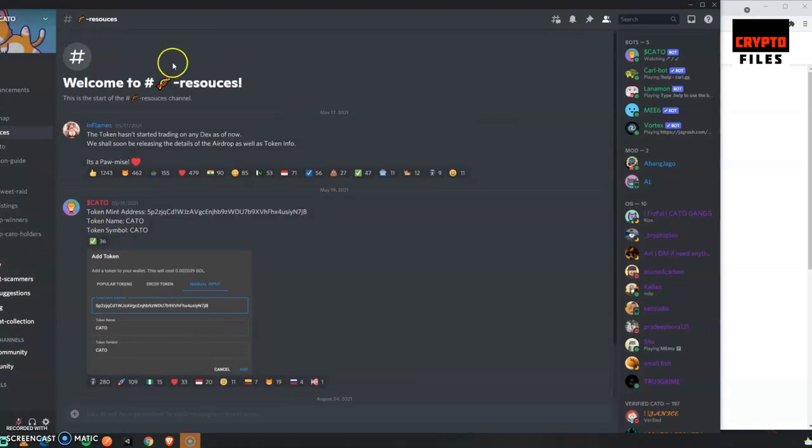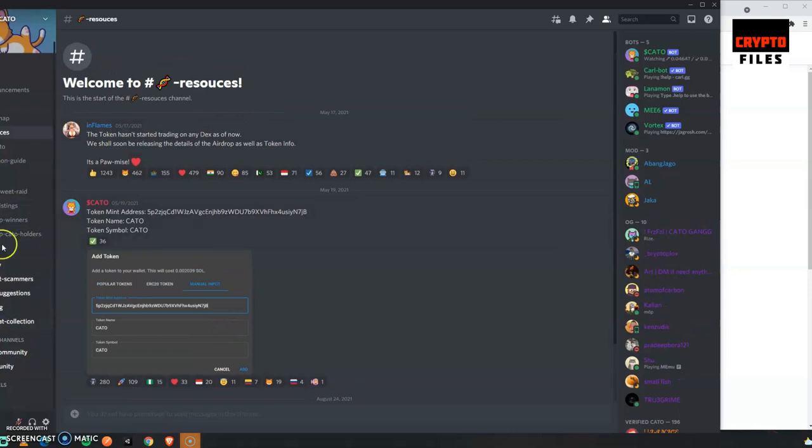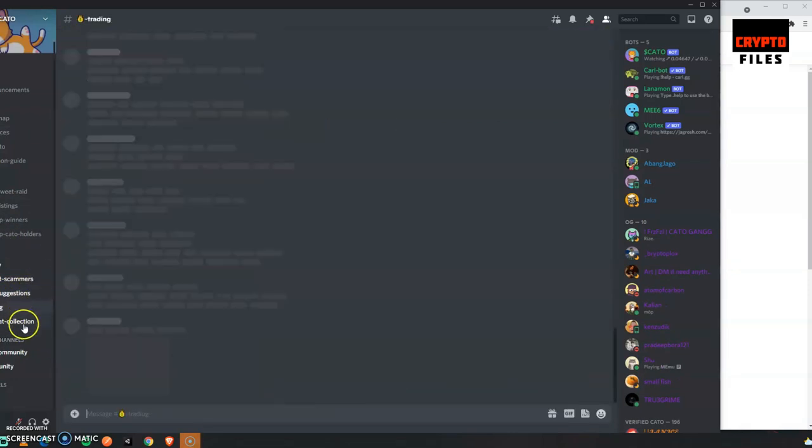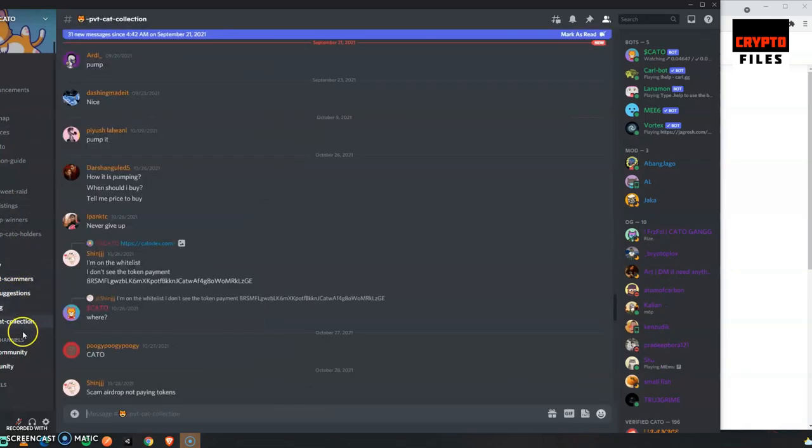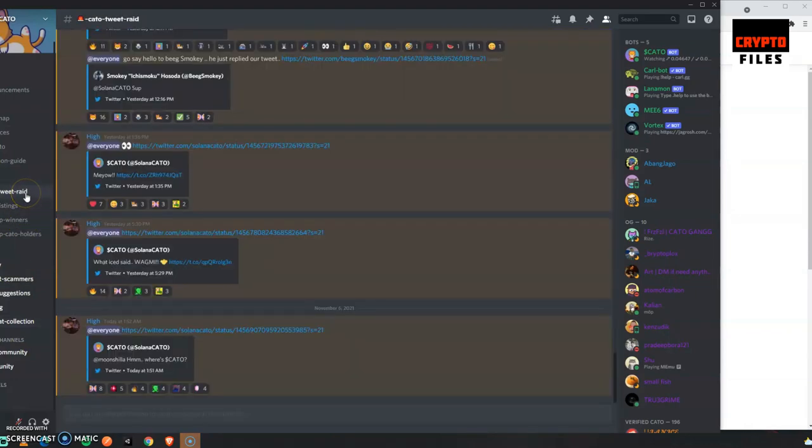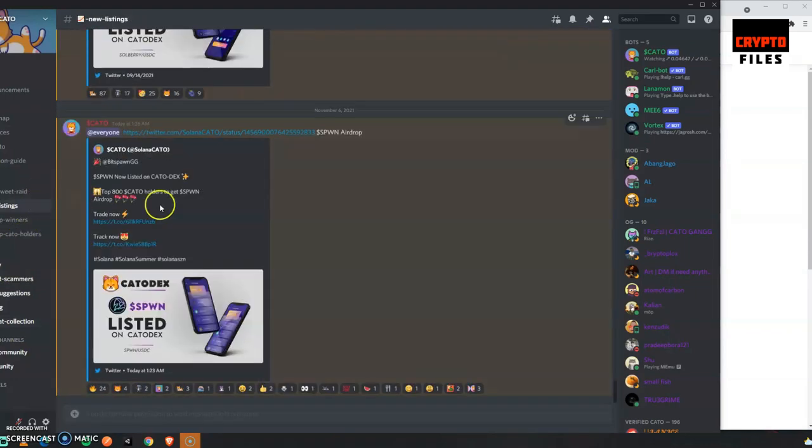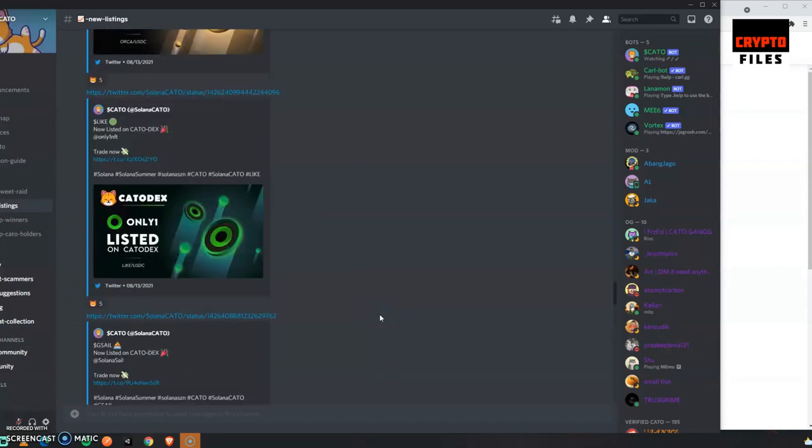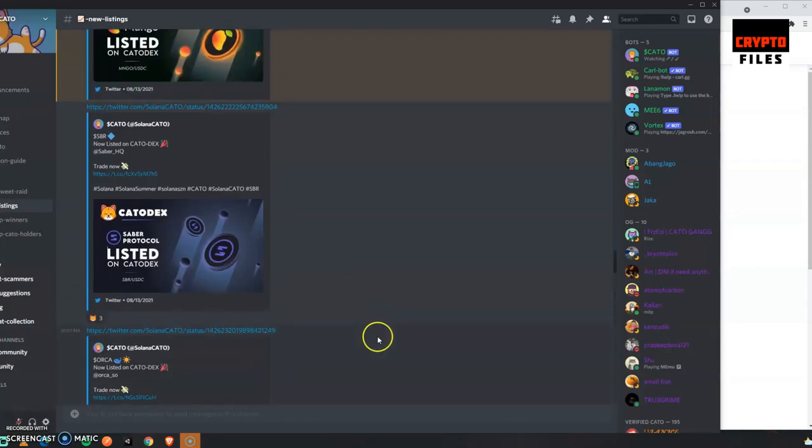Let's take a look at their Discord channel. It's a little bit off, but let's see what they have in announcements. They've gone ahead and launched their decentralized exchange. What I'm noticing is if you join the Discord channel, you can go to a channel called New Listings.